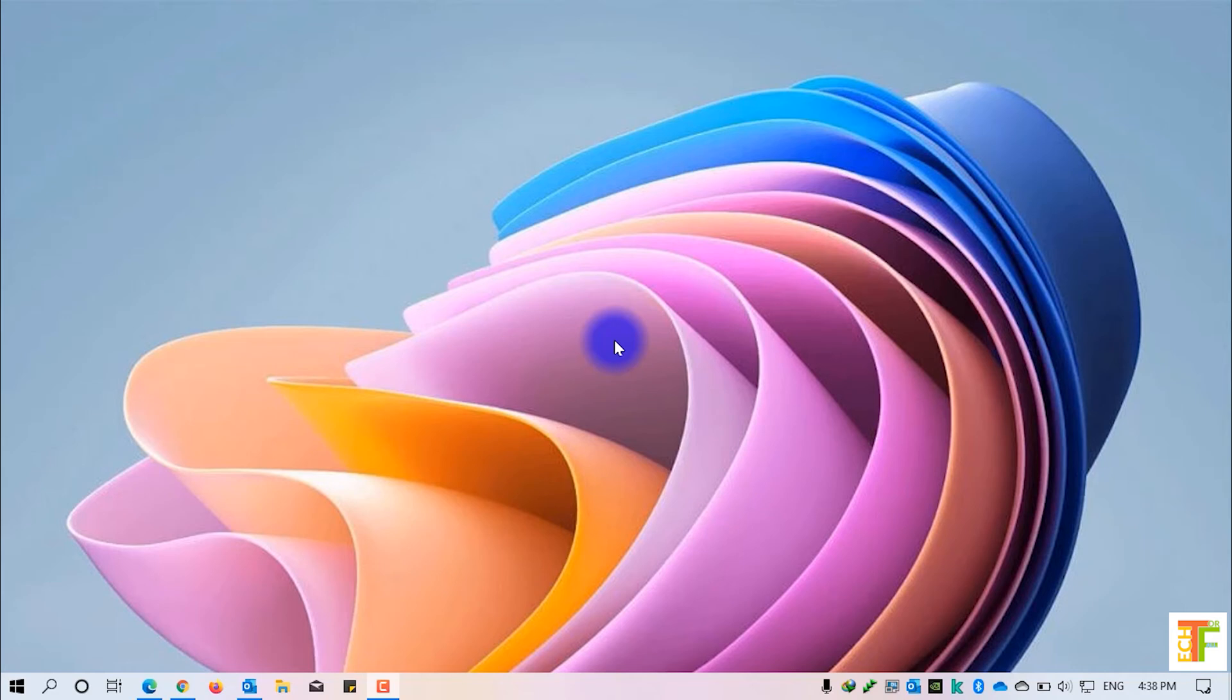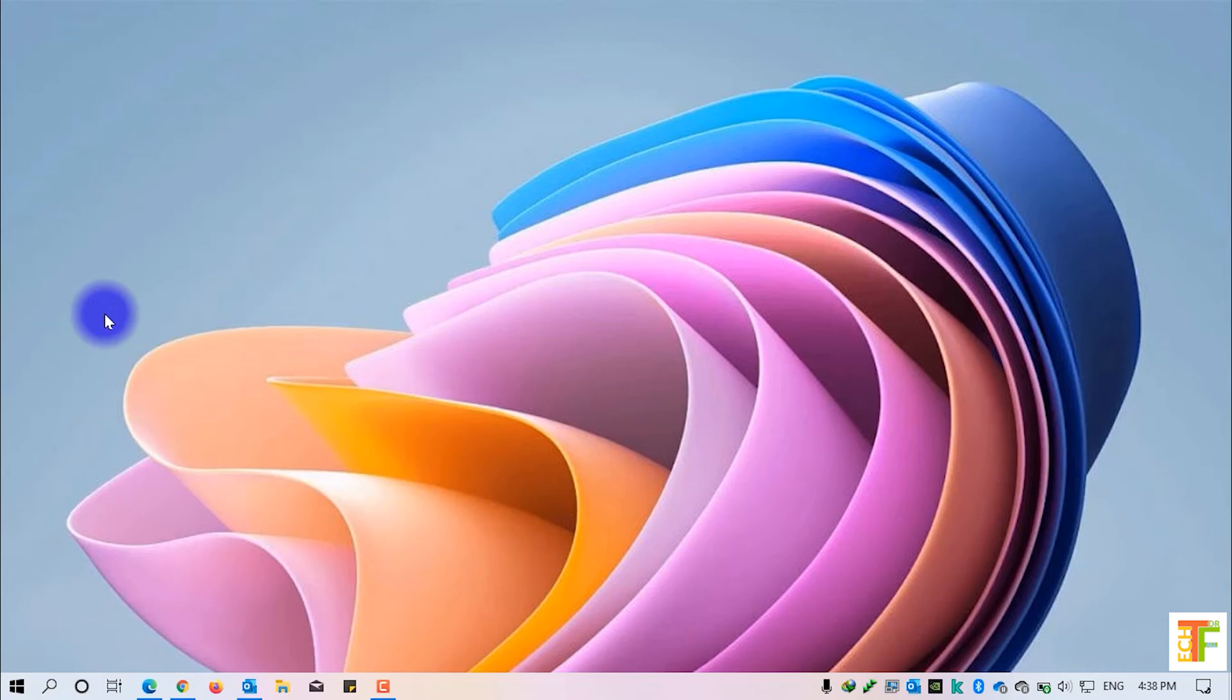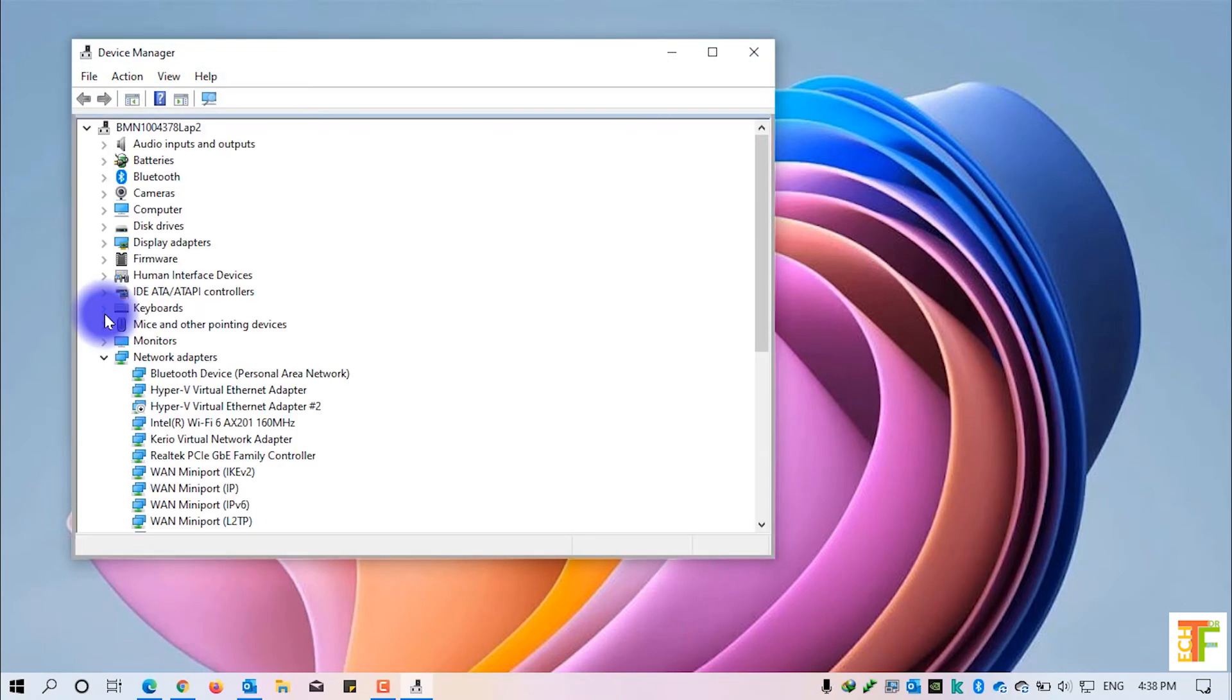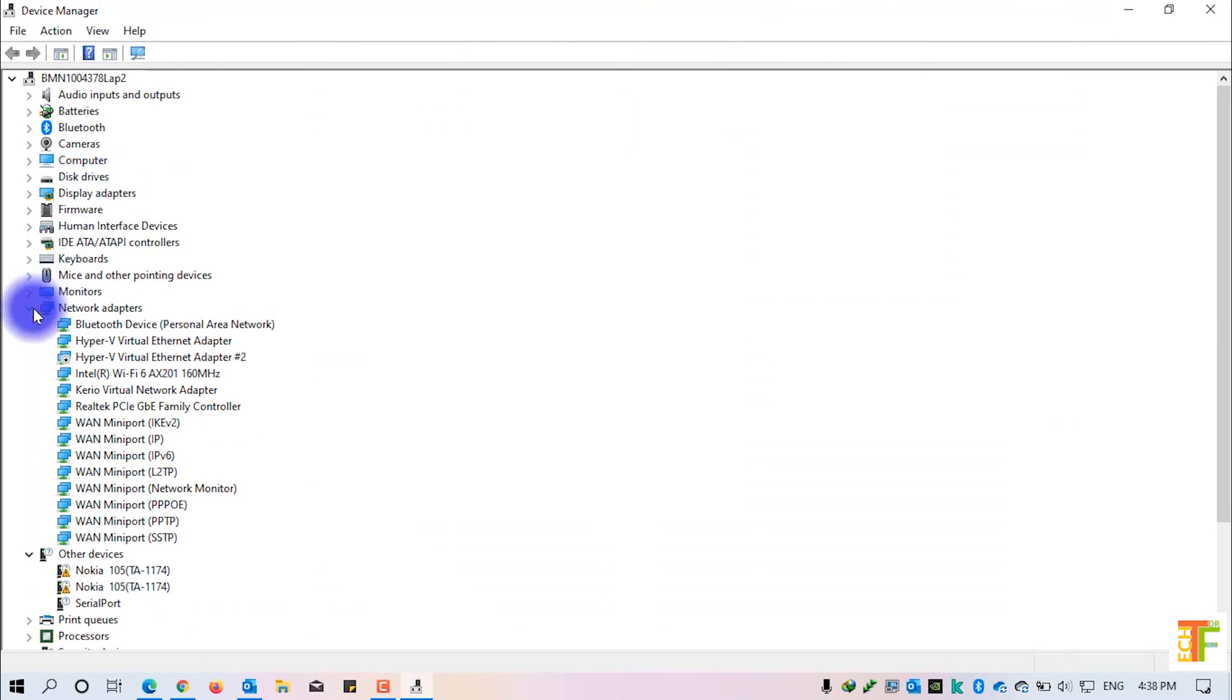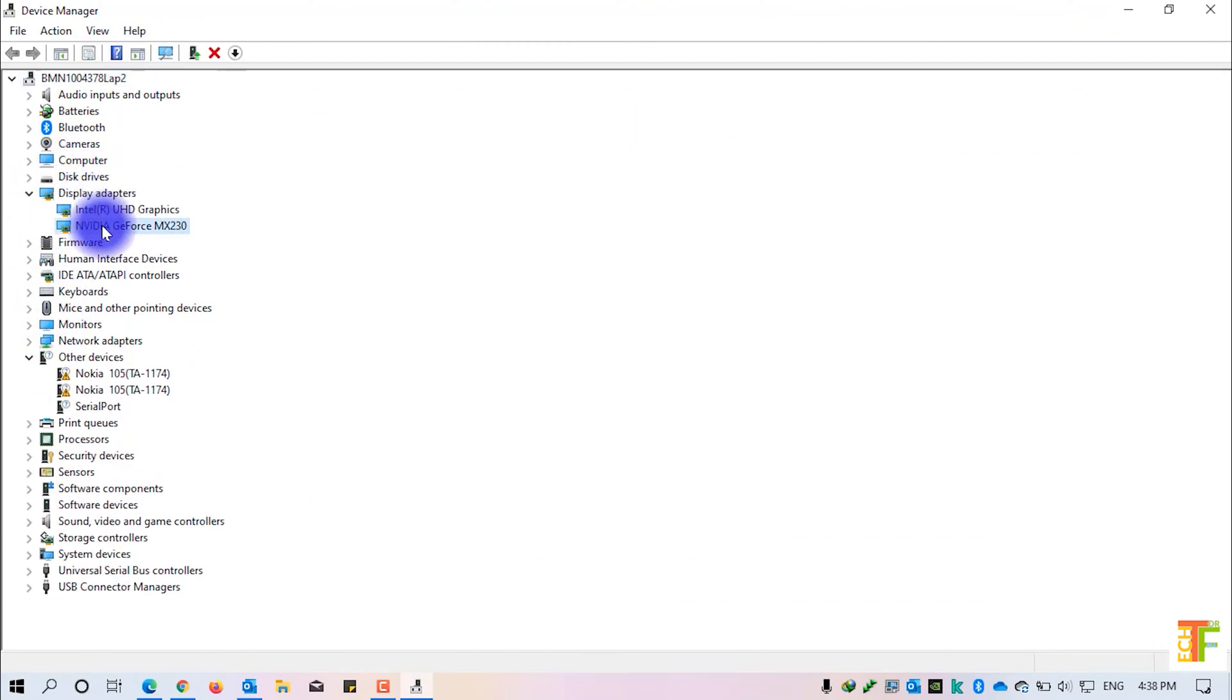To know the graphic card of your computer, simply right-click on the start button and choose device manager. In the device manager, under the display adapters, you can see that my graphic driver is Nvidia GeForce MX-230.